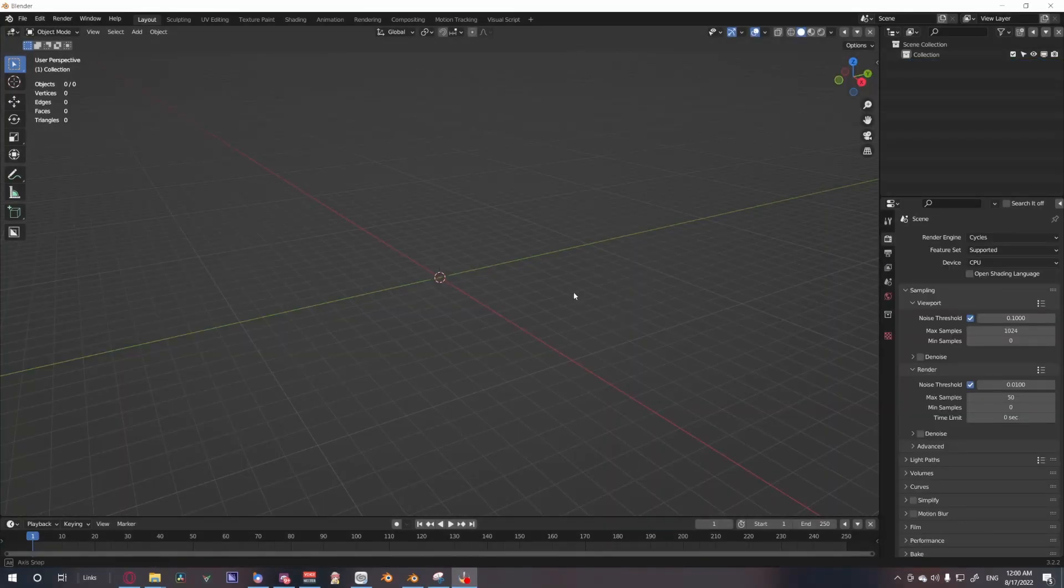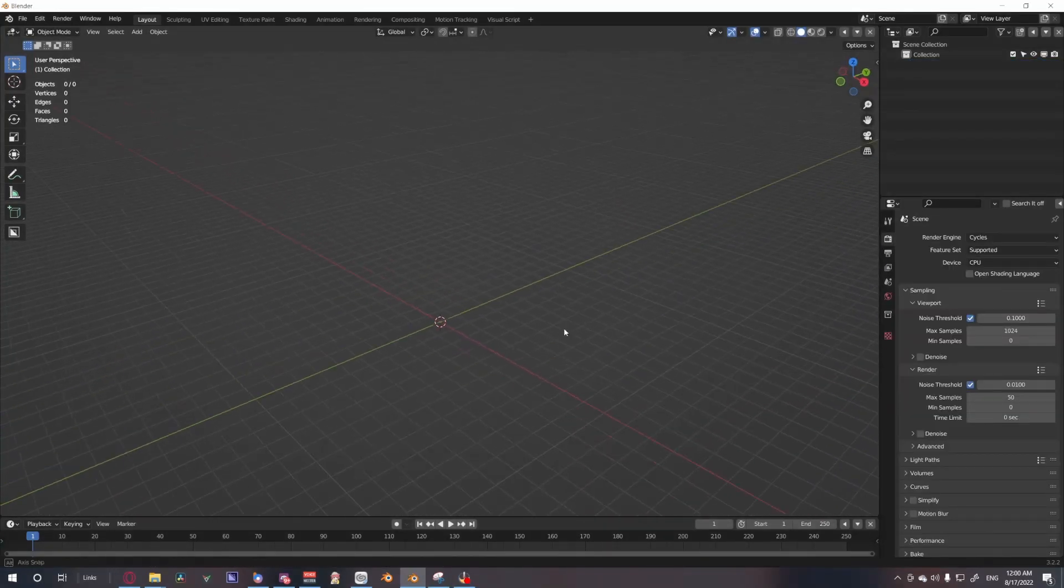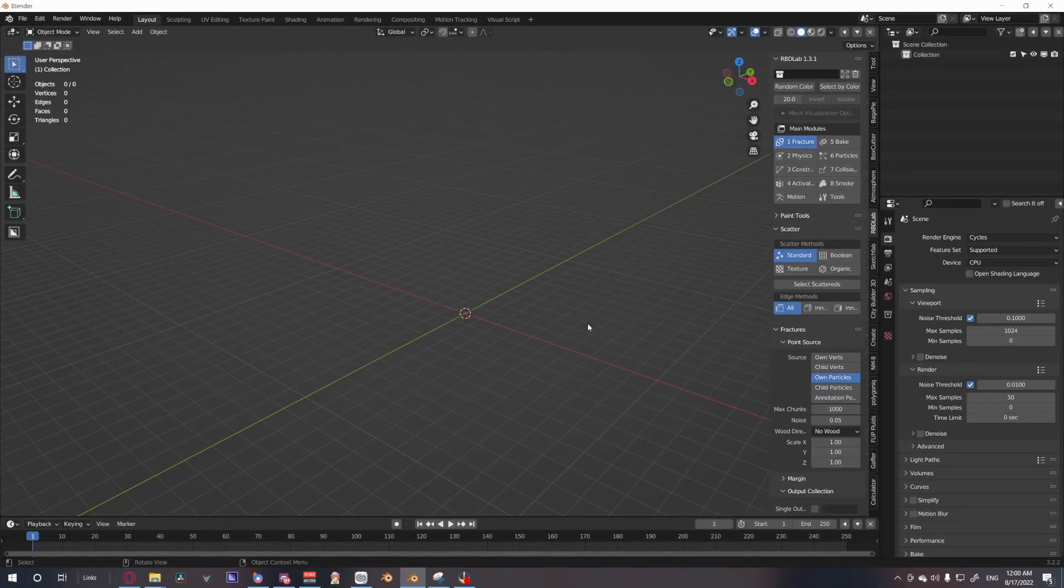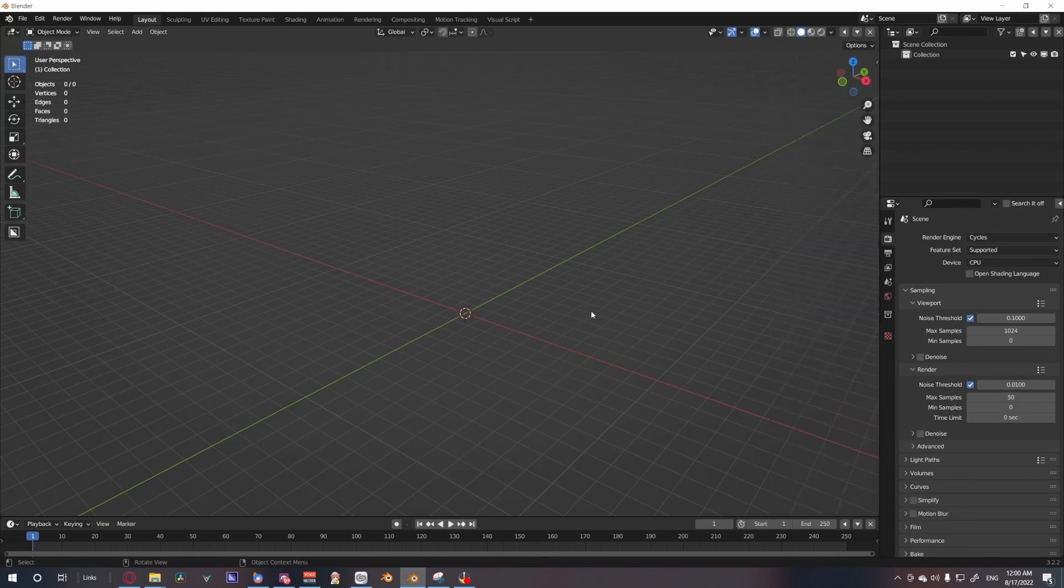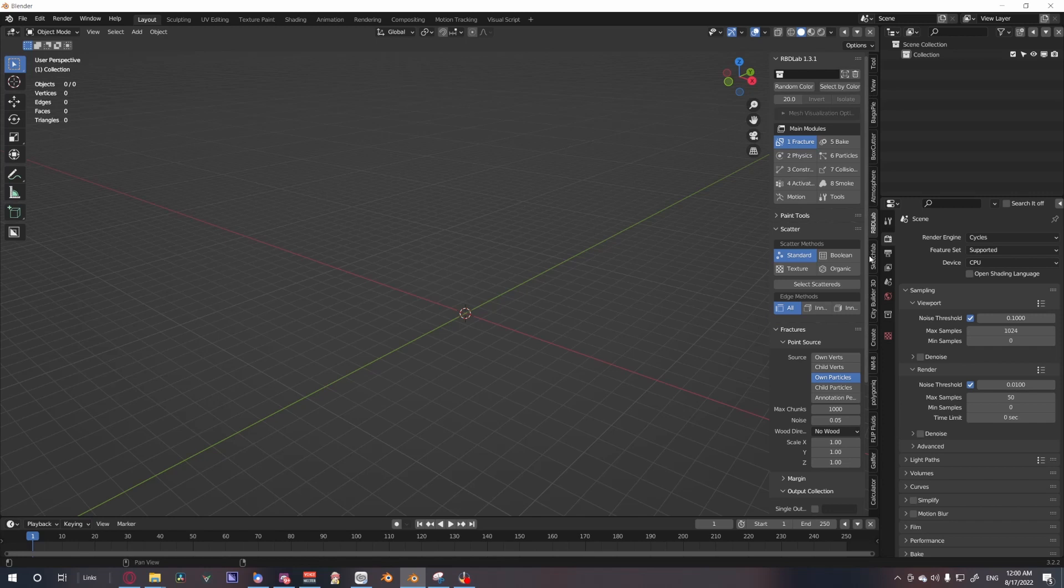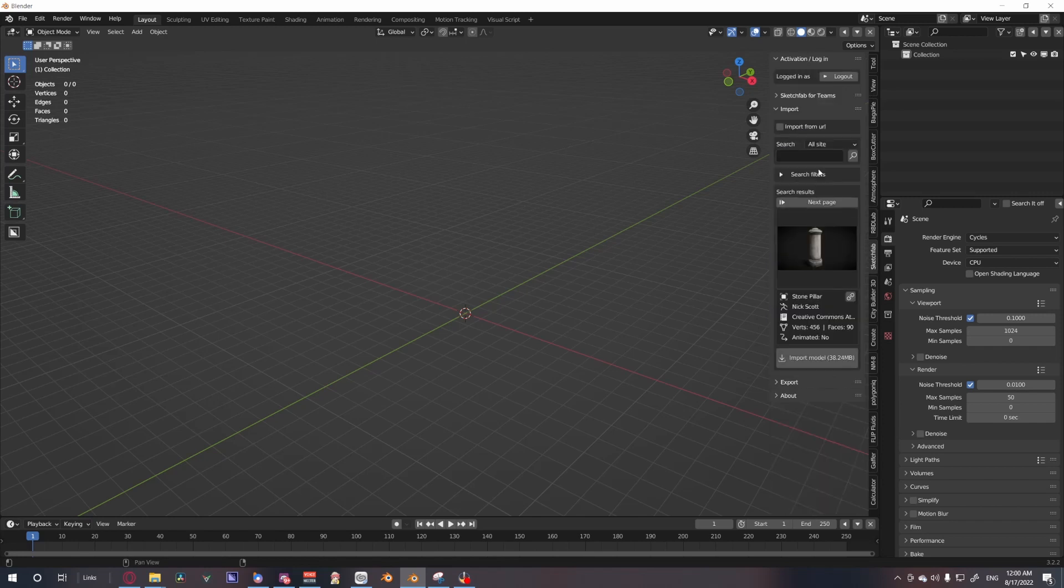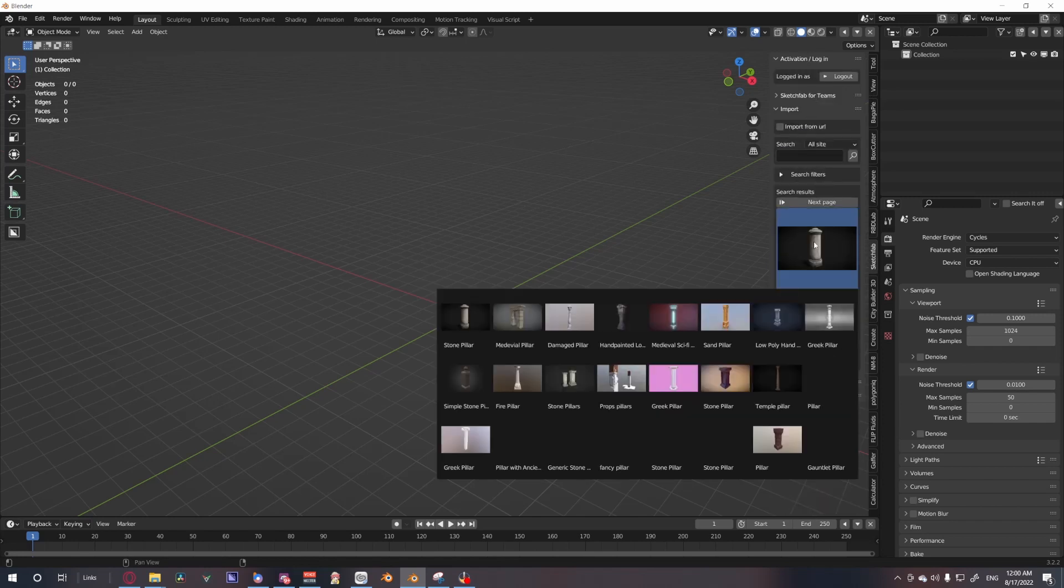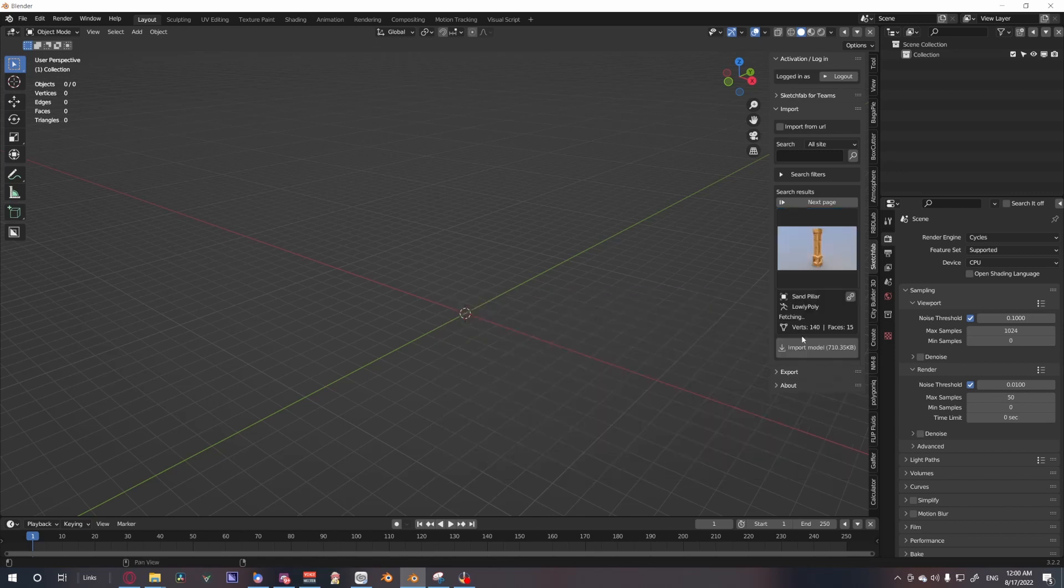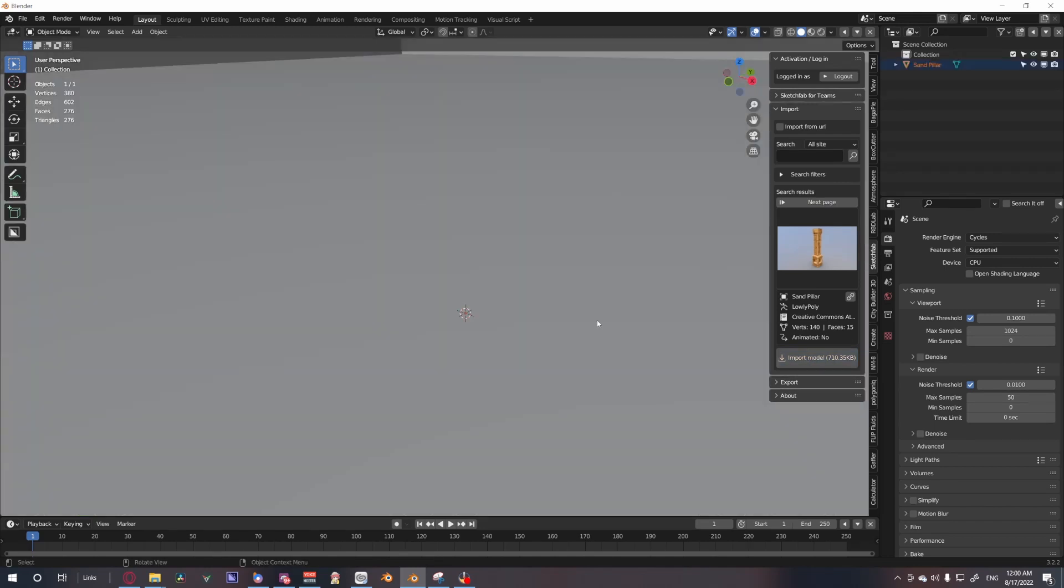Alright, so in an empty scene, you could either model your own pillar. I'm going to just import a pillar using the Sketchfab add-on, which I will also leave a link below. Let's just get a simple singular pillar just to not complicate things.